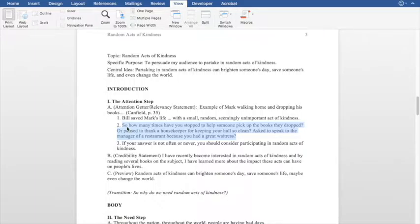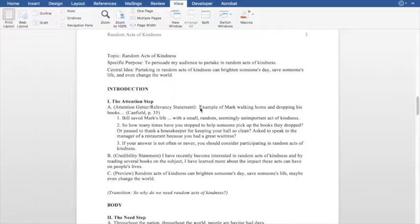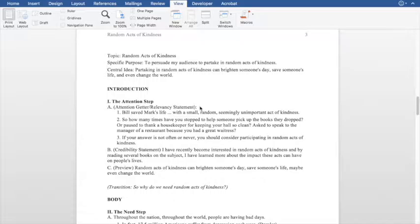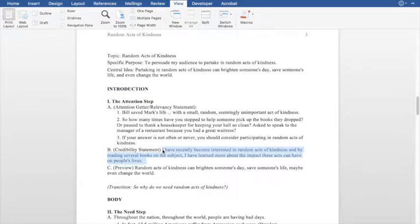Another question people ask is: do I have to copy this all out, or how do I use this as a template? You can use this as a template simply by deleting the sample content and writing in what you're going to say. Leave all the structure — your A's, your 1, 2, 3, your B — leave your credibility statements in parentheses. Just delete this part and write in your own. That's how you use this as a template.